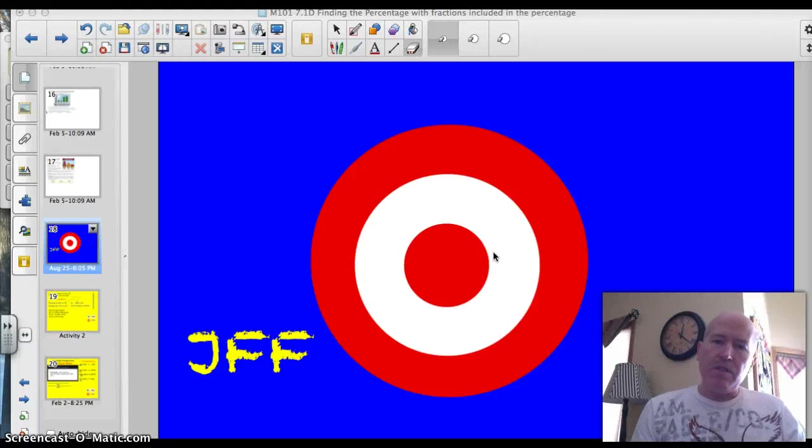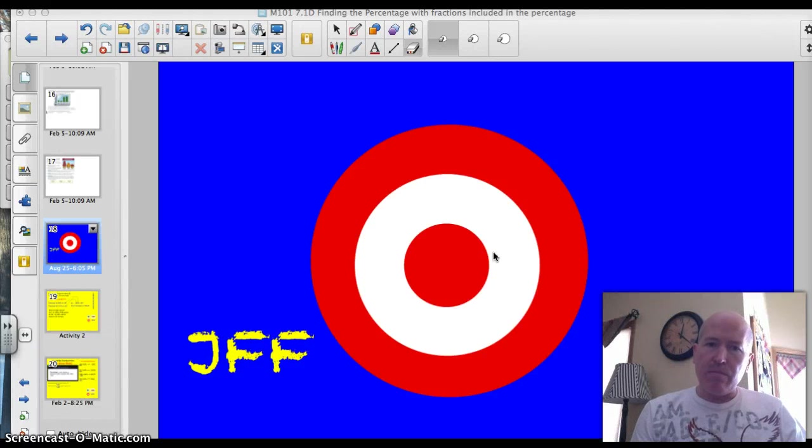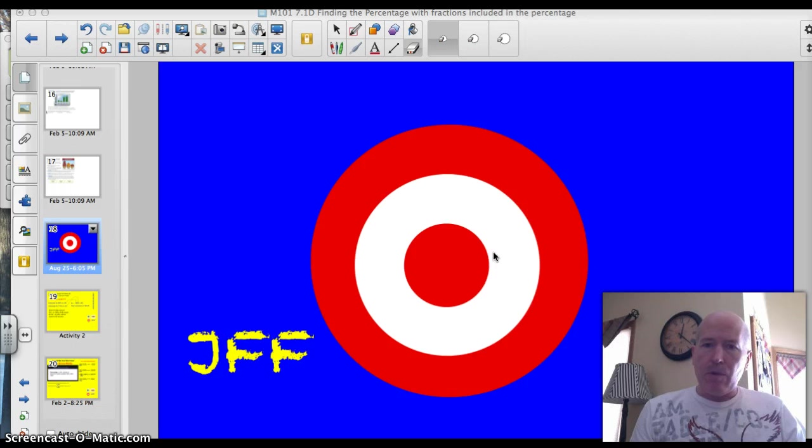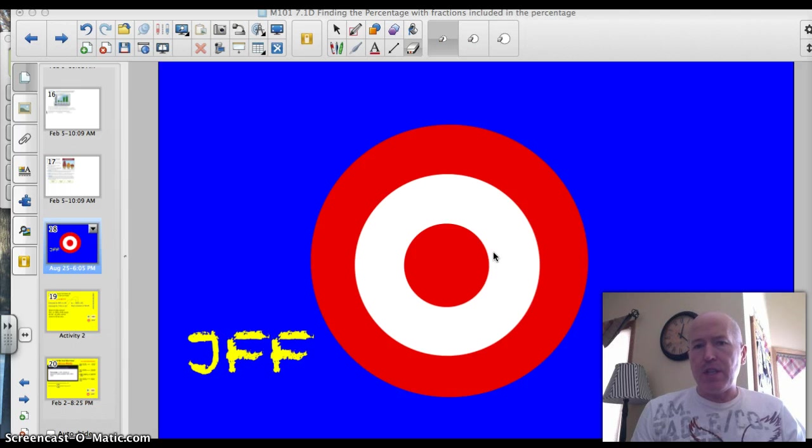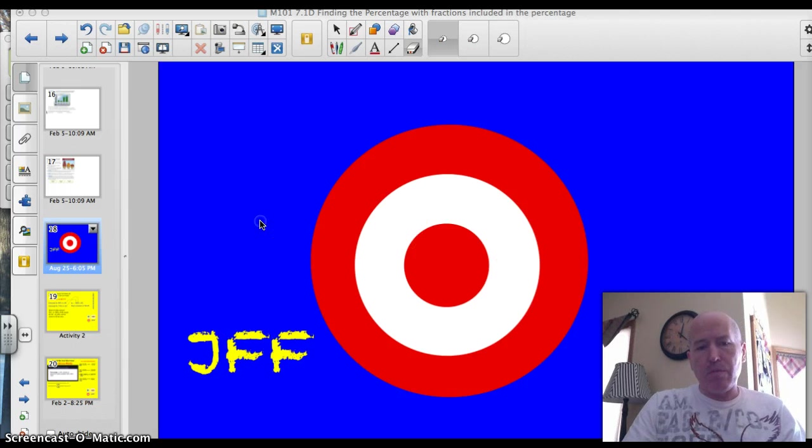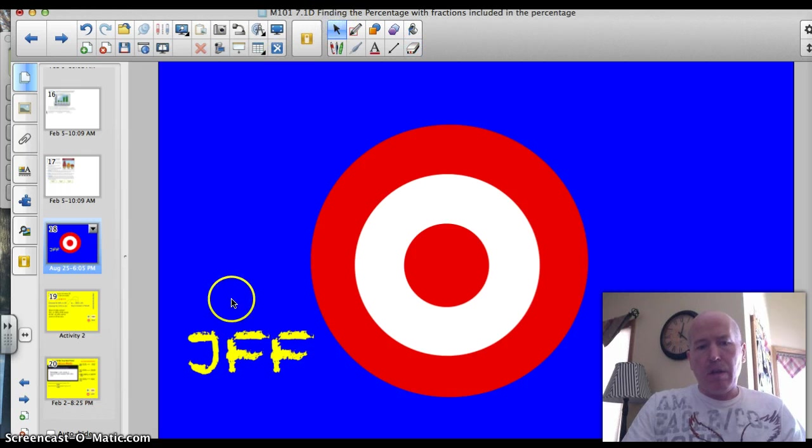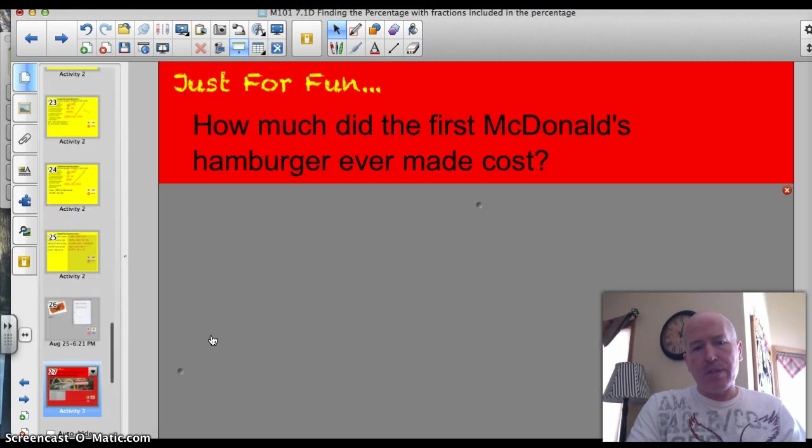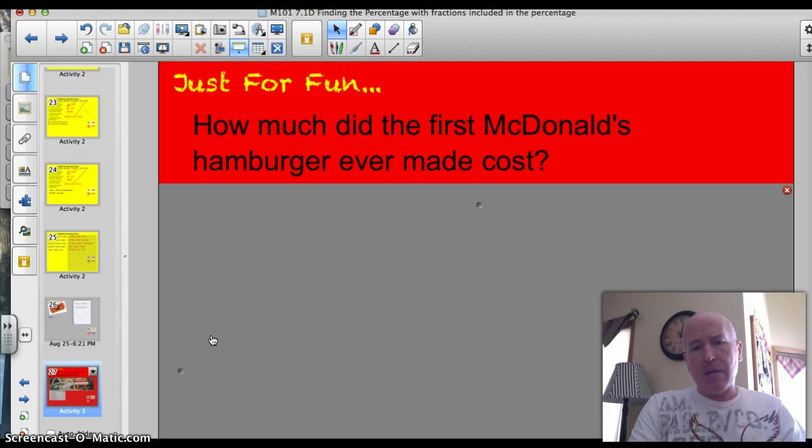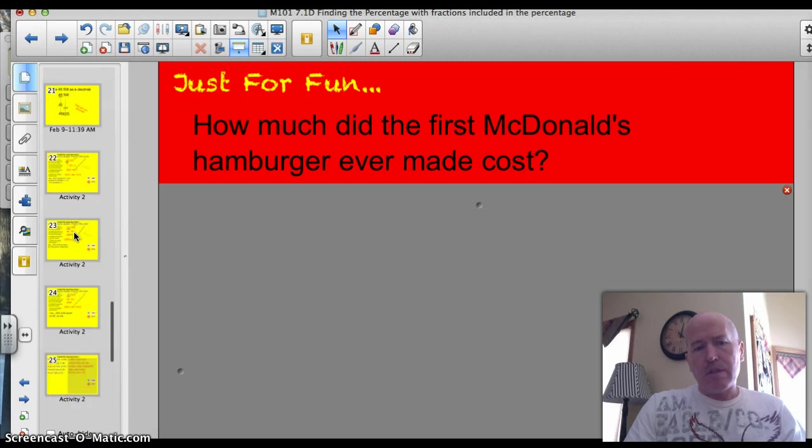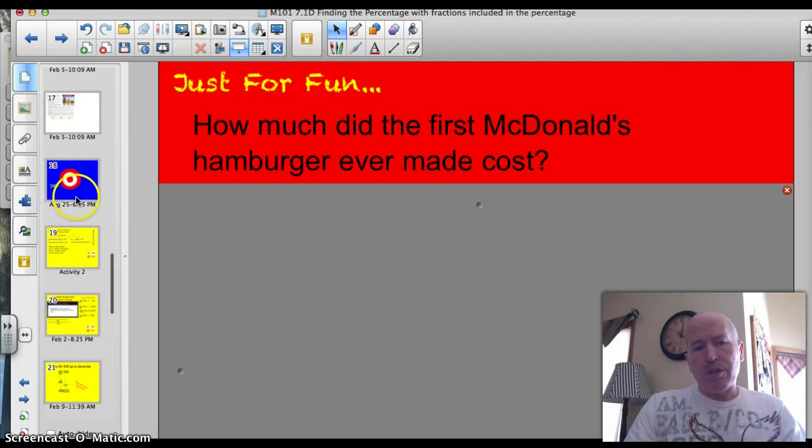Hey Valley Middle, this is the fourth and final lesson for 7.1. Today we're going to find percentages that have fractions attached to them. But first let's start off with a fun question. I actually didn't know the answer to this. How much did the first McDonald's hamburger ever made cost? It's kind of a tricky question.